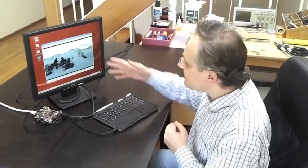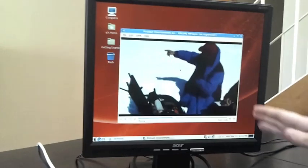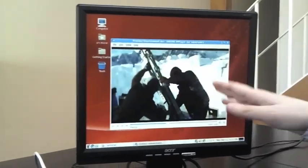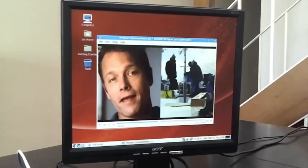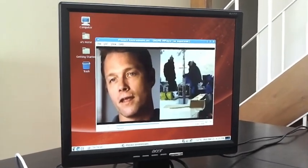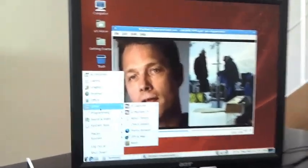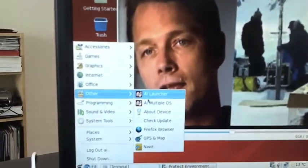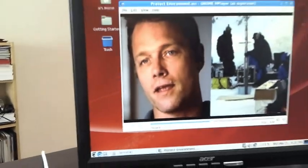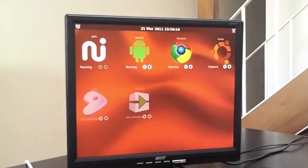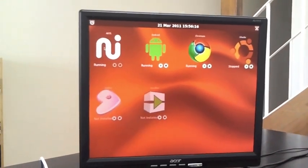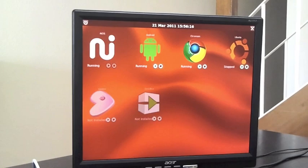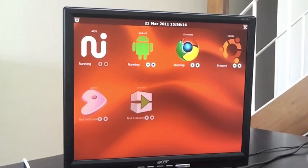So I have now restarted the BeagleBoard XM with AIOS. And AIOS, which is a fork of Angstrom, is just running a video as you can see. But there is a very nice feature that I would like to show you: the ability to run multiple operating systems at the same time.